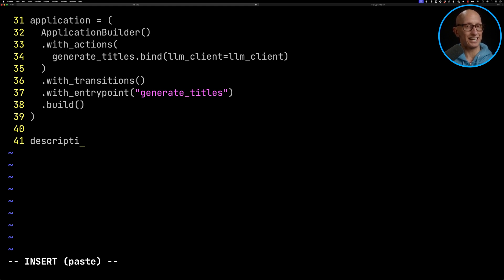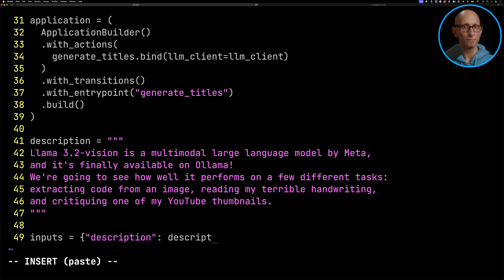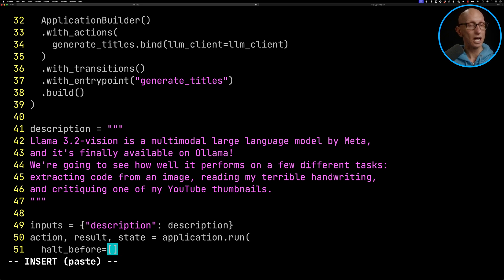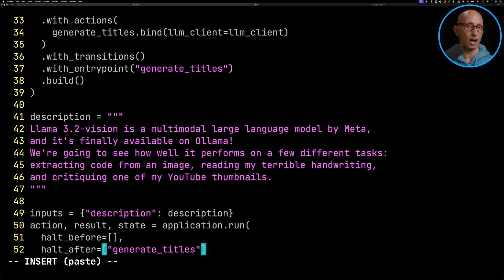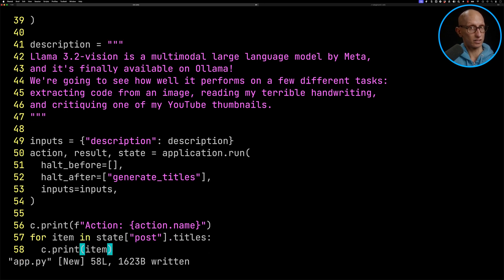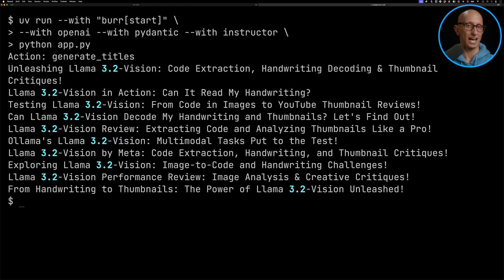We're now going to paste in our video description — a description of a video I made on LLM 3.2 vision. We create our inputs, which this time is just going to be description. Then we capture the action, the result, and the state from calling `application.run`. We set `halt_before` to empty and `halt_after` to `generate_titles`, so after it's called that function it returns control back to us. We then print out the action and iterate through the generated titles. Running it, you can see it tells us the action is `generate_titles` and gives us a bunch of interesting title options.